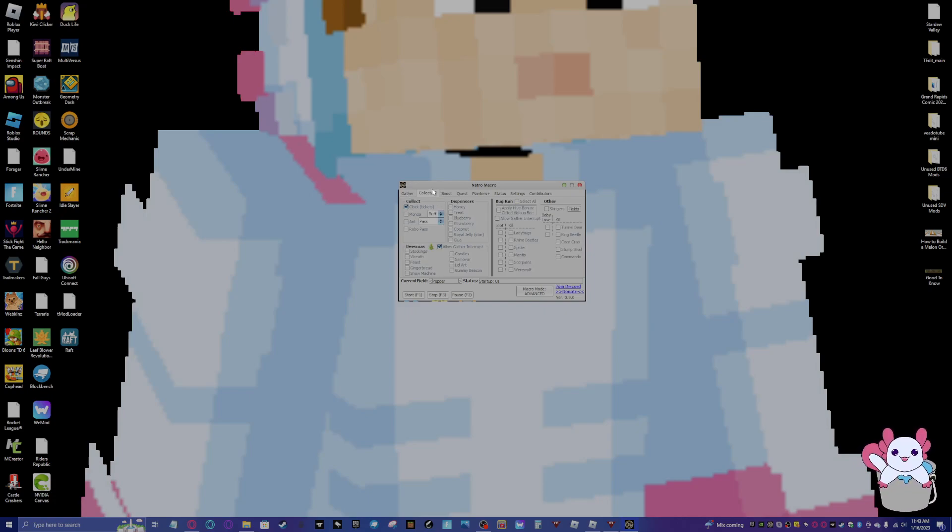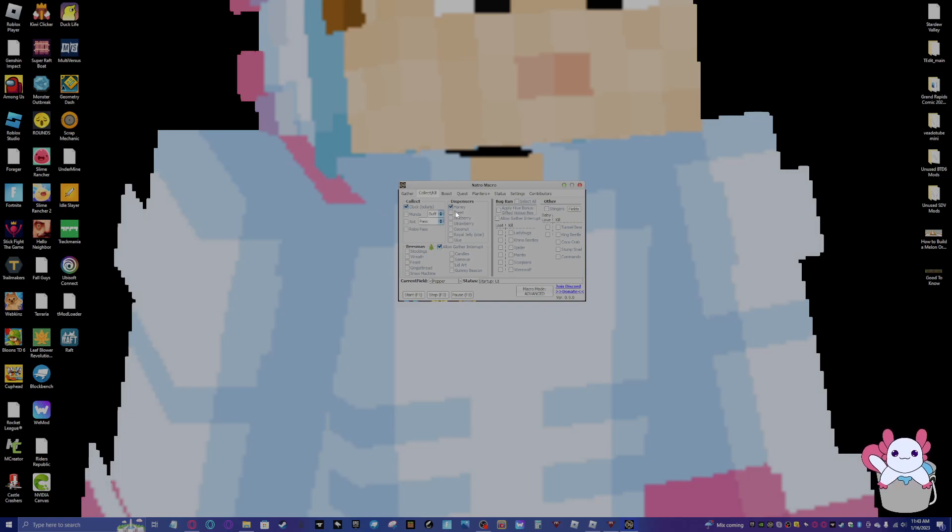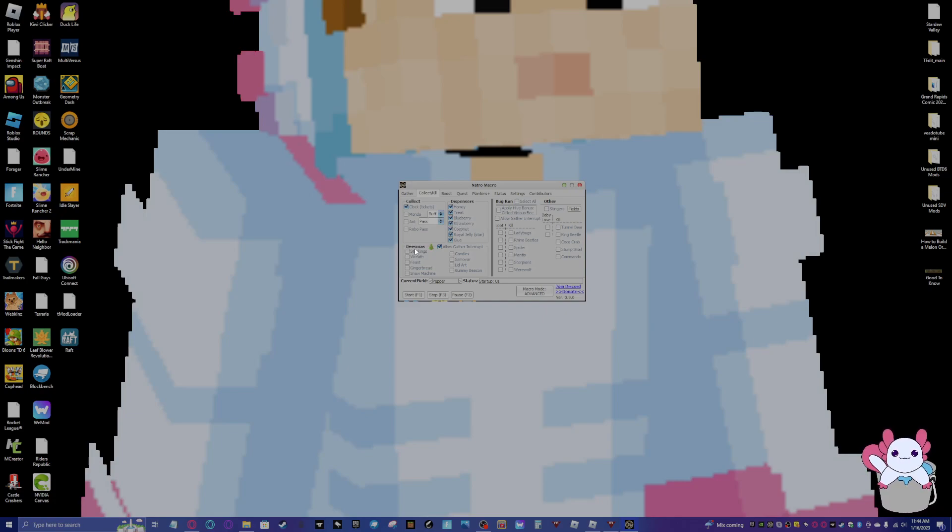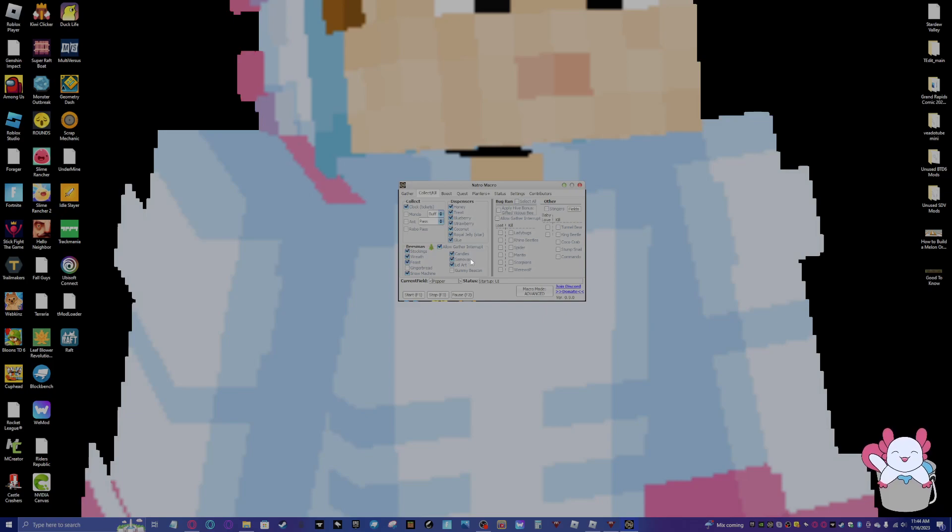Now we have the collect/kill tab. You can have it collect stuff, you can have it kill stuff. Pretty self-explanatory. I like to have collect clock on and then have these dispensers on. And all the dispensers except coconut, but I guess I may as well have it collect coconut dispenser.